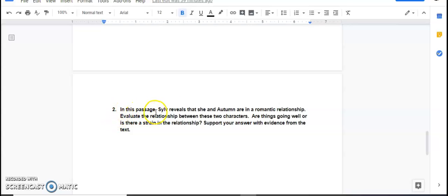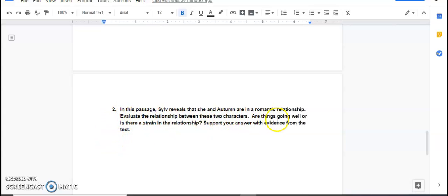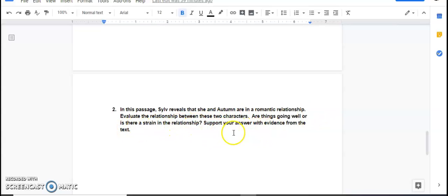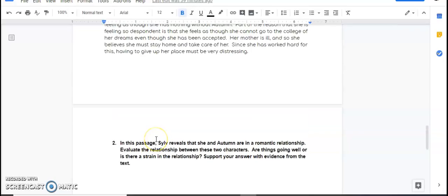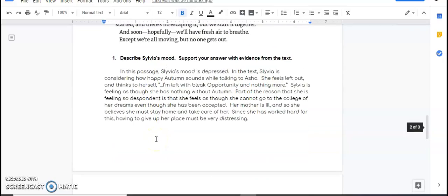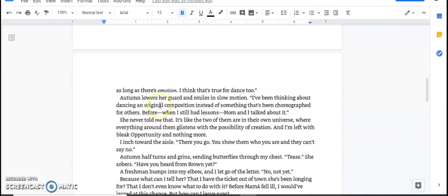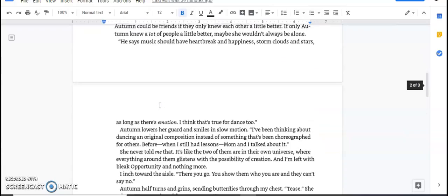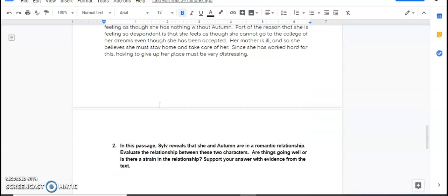And then the question that you're going to need to make an answer for here is, in the passage, Sylvia reveals that she and Autumn are in a romantic relationship. Evaluate the relationship between these two characters. Are things going well, or is there a strain in the relationship? Support your answer with evidence from the text. So that's going to be what you're going to work on. While you read through this, she'll be thinking about that, okay?